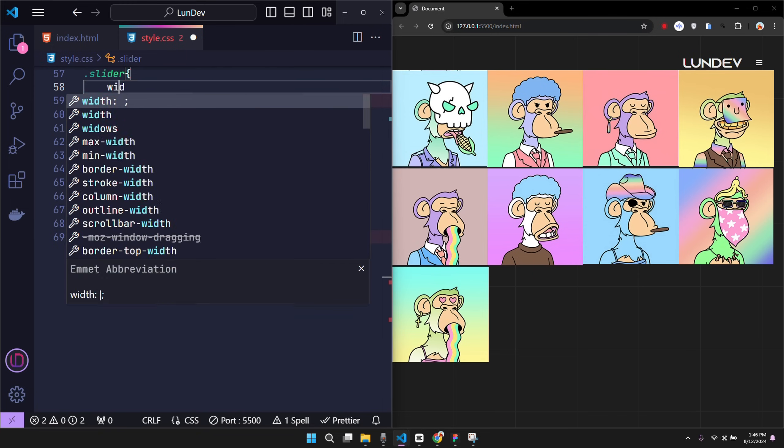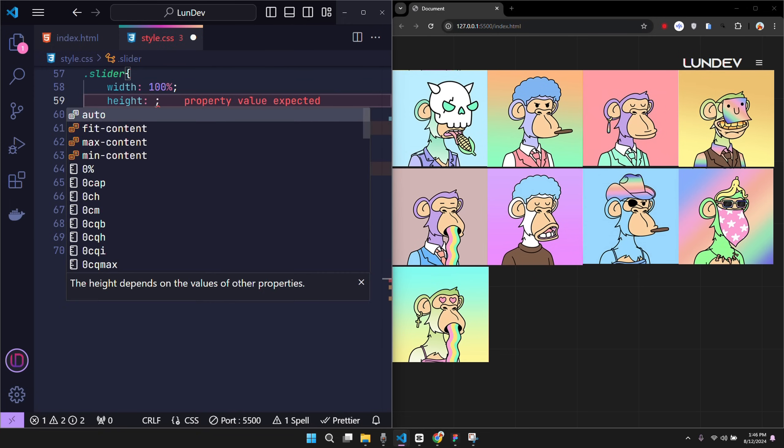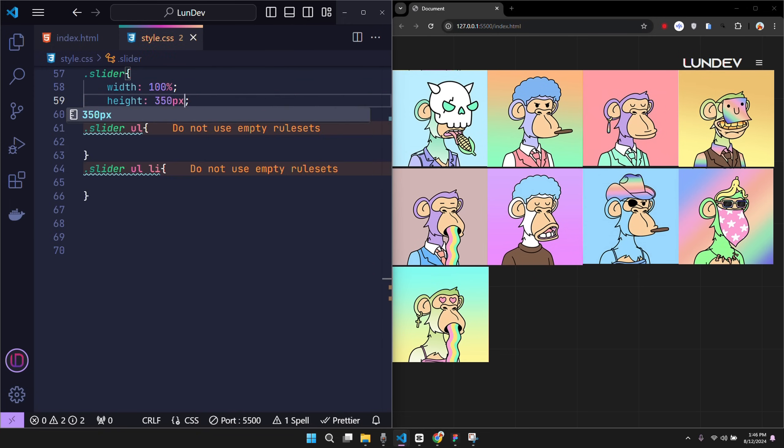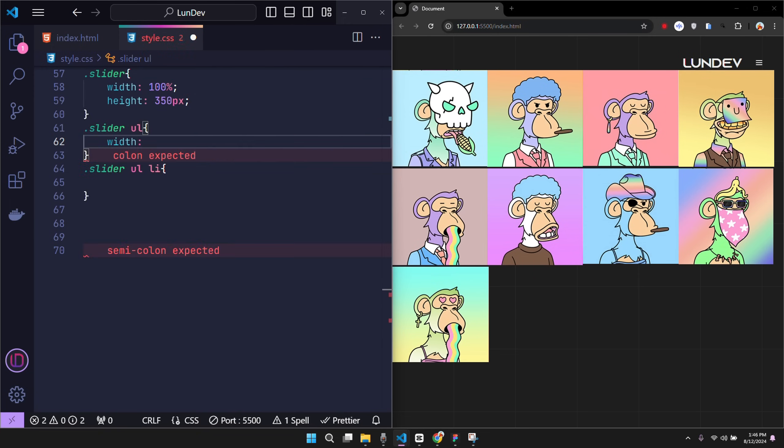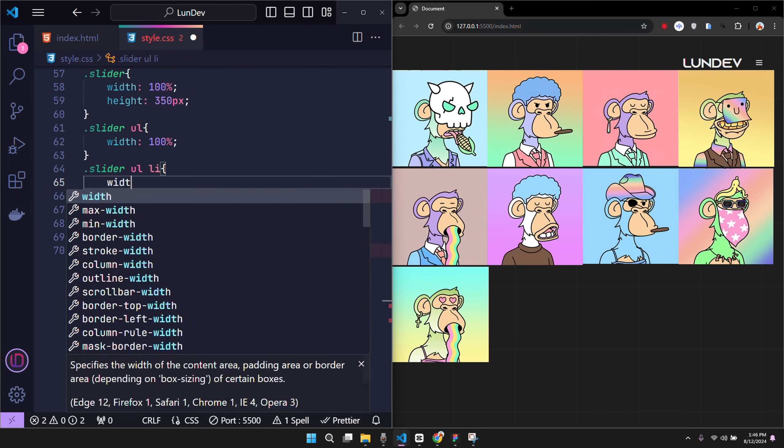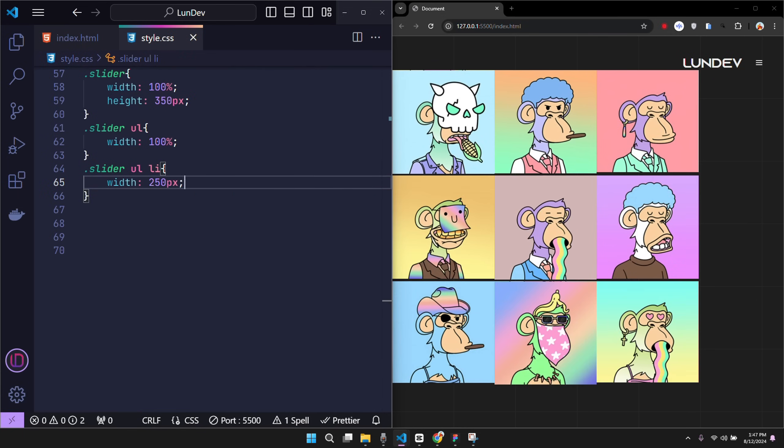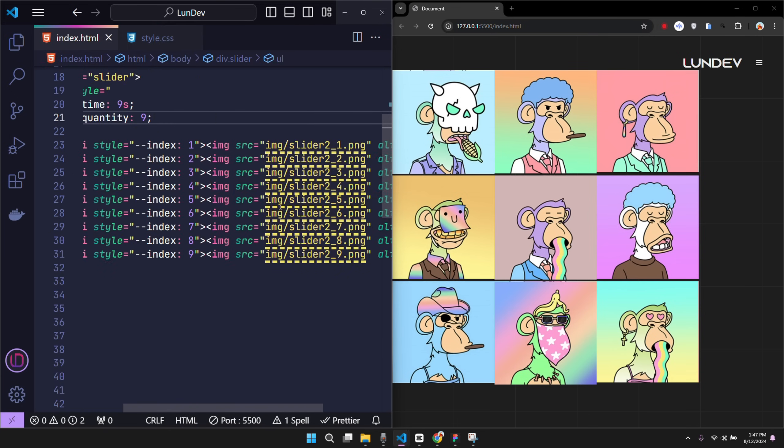For the slider frame, I set the width to height 350 pixels. The ul tag will have a width equal to its parent class. And for each item, it will have a width of 250 pixels. Now if I want all the items to be on the same row, I need to make sure the ul tag has a width large enough to contain all the items on a row.